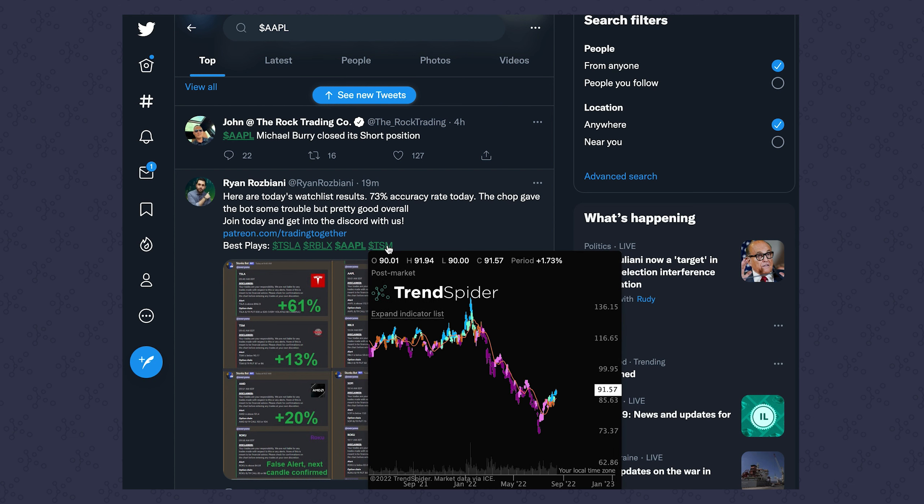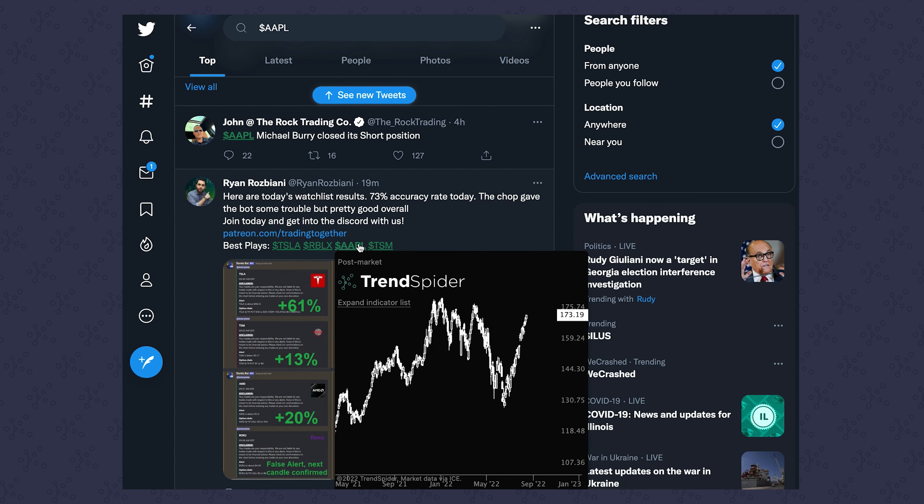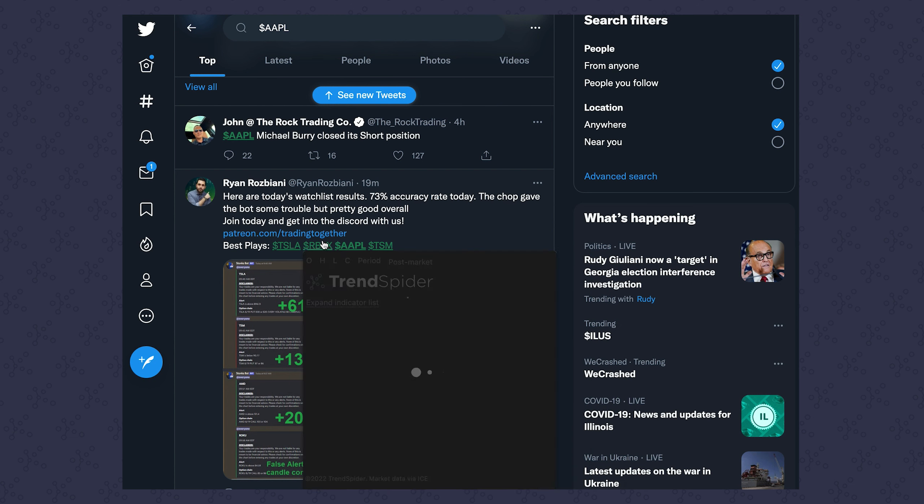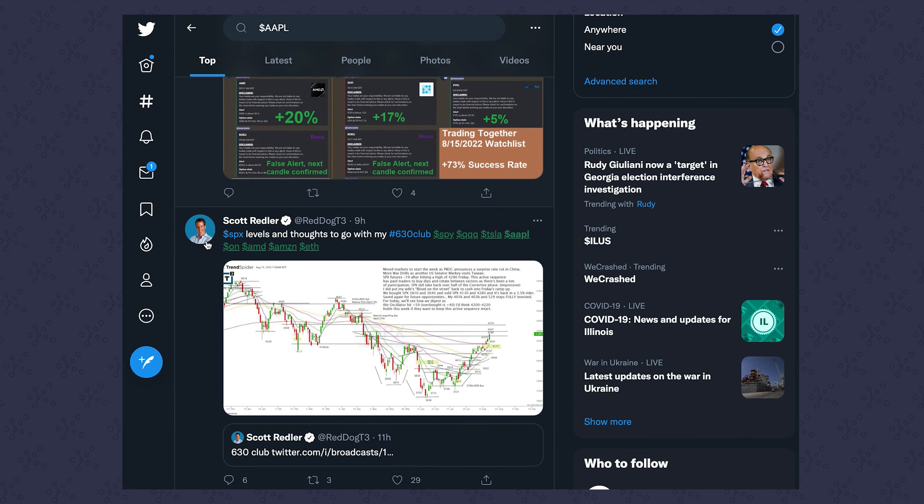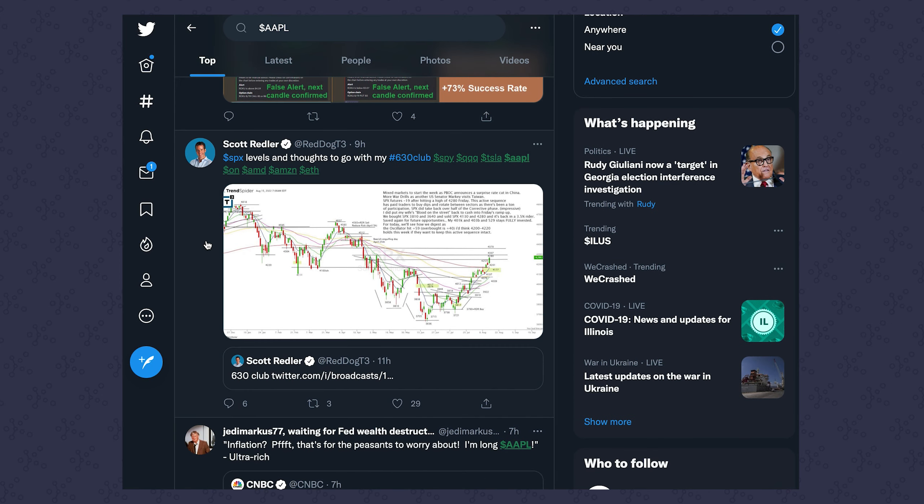You can see this works on any tickers that are on the screen. I can just put my mouse over them and instantly see the chart. It's very easy, very efficient, and it's kind of addictive.